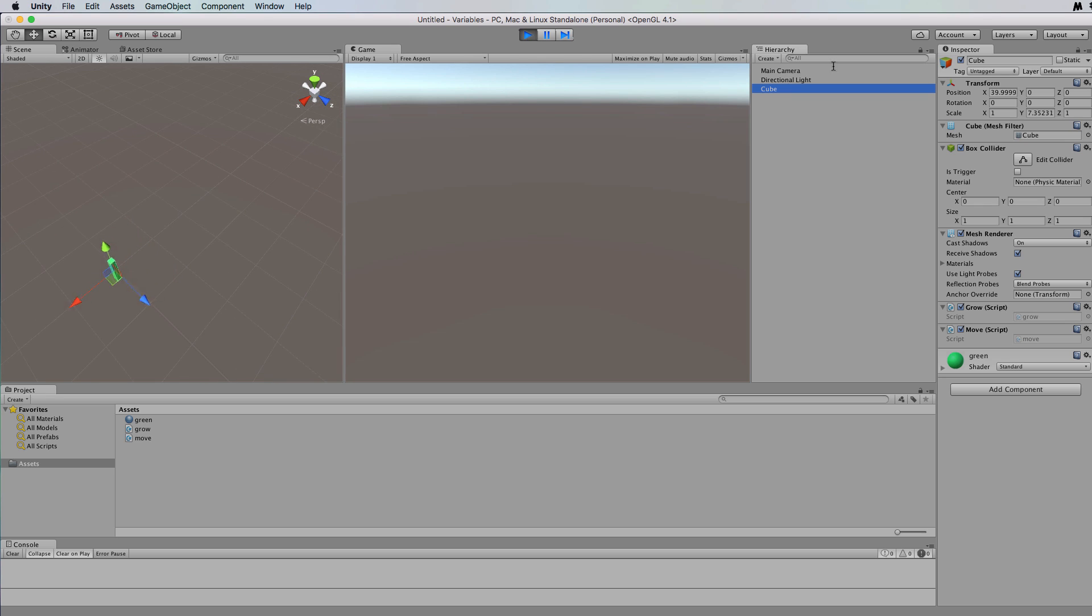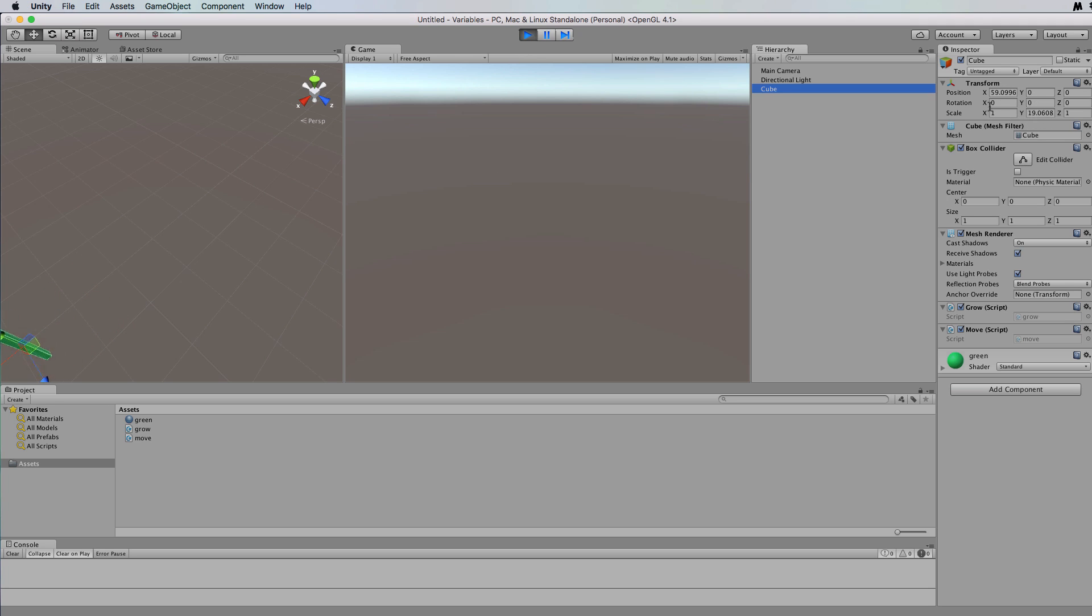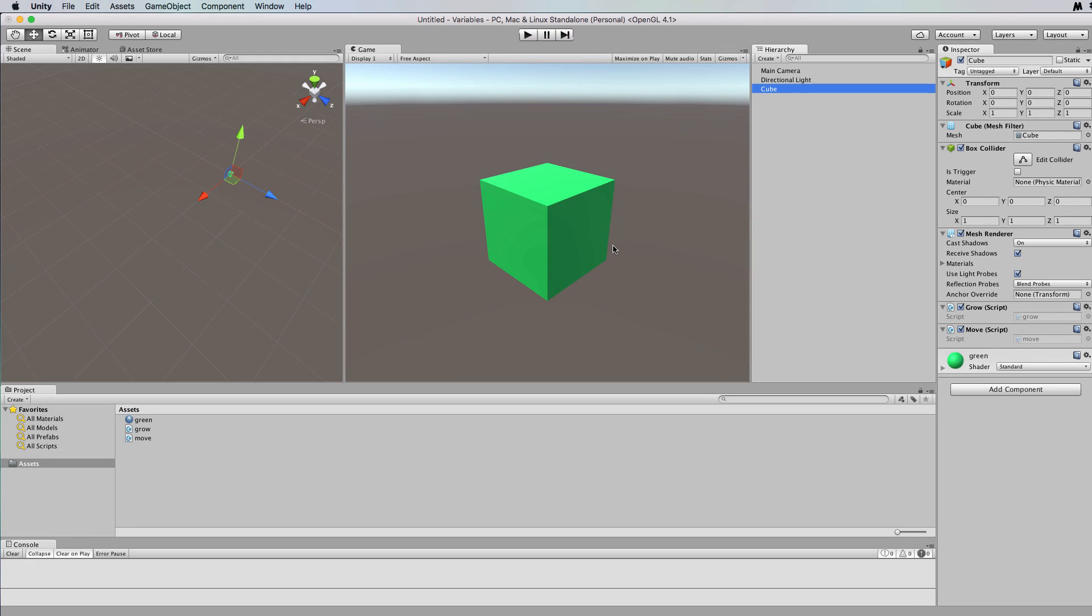And if you look over in the transform, even though it's gone off the camera and out of view, you can see that it's scaling in the y and that it's still moving in the x. So the code is working as you would have expected it to.